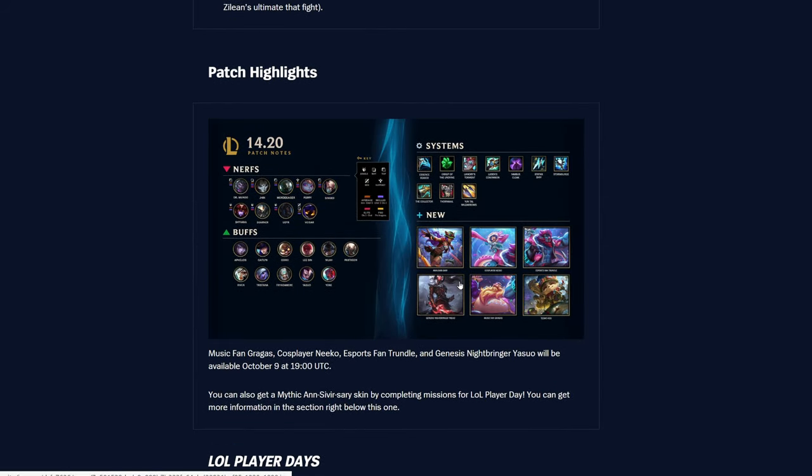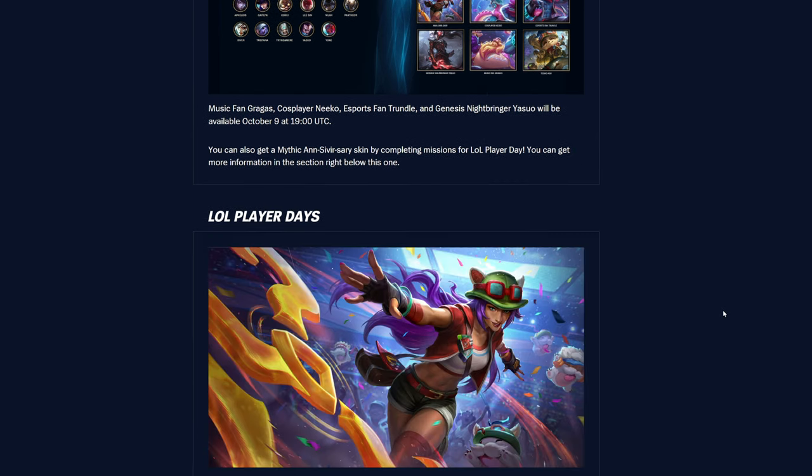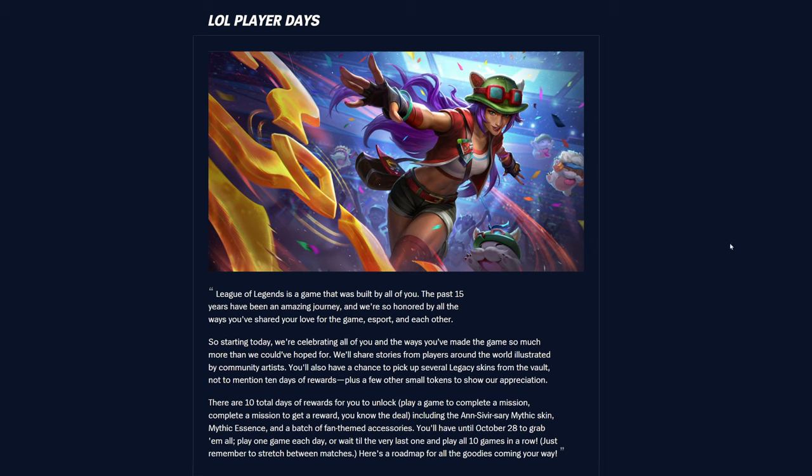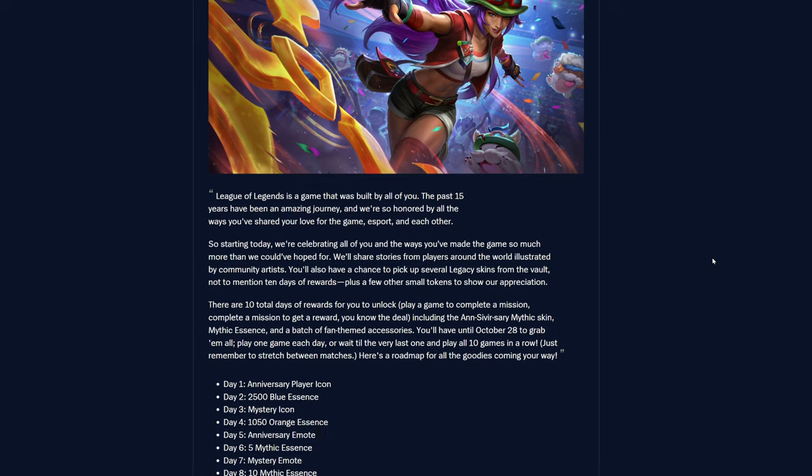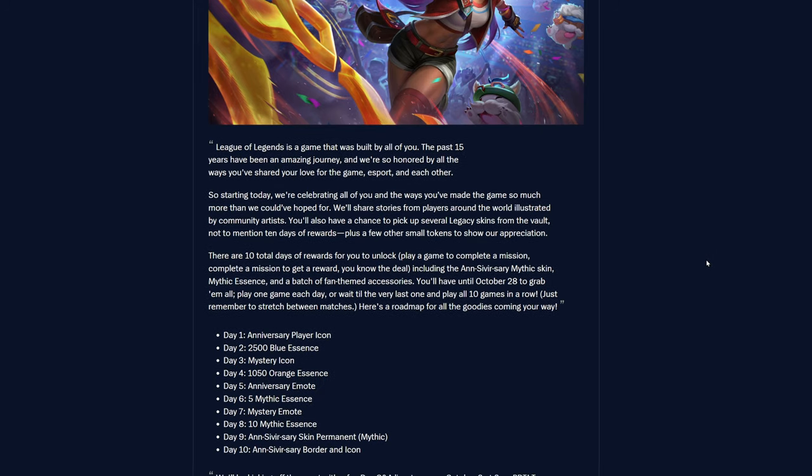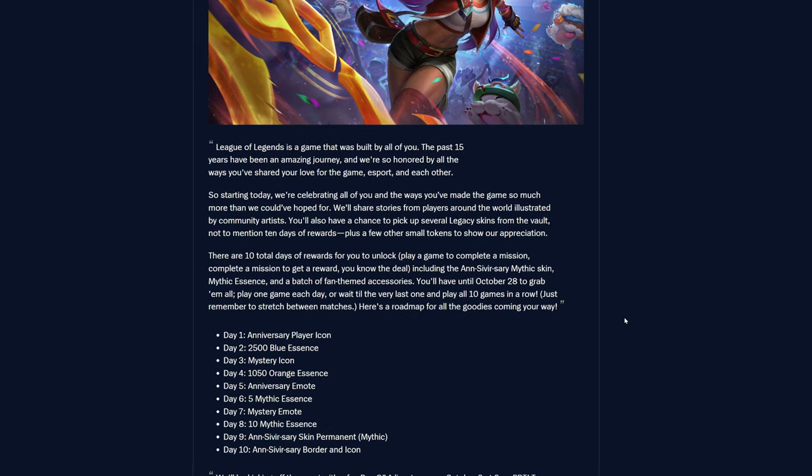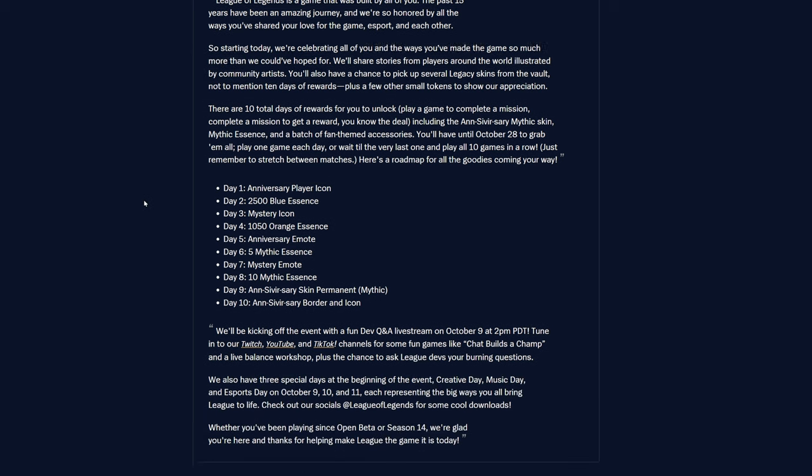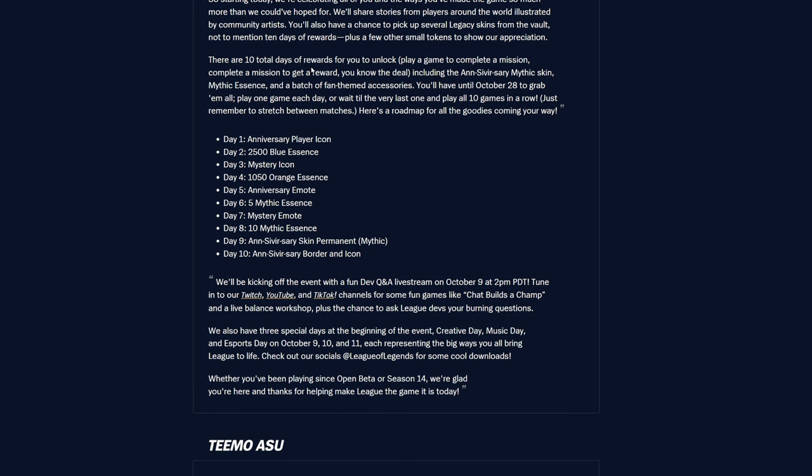Here is the recap of everything, the highlights and stuff. A lot of Player Days. We got the Anniversaries, I think. I'm pretty sure that's how they say it. Anniversaries. Because it's just Sivir. Anyways, past 15 years have been an amazing journey. We're so honored by all the ways you've shared your love for the game, esport, and each other. Starting today, we're celebrating all of you.